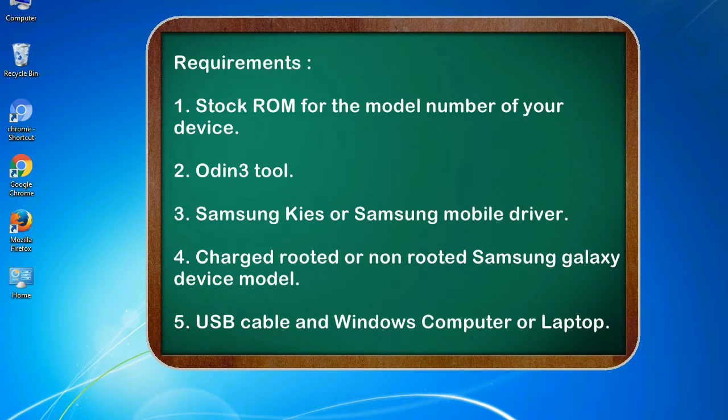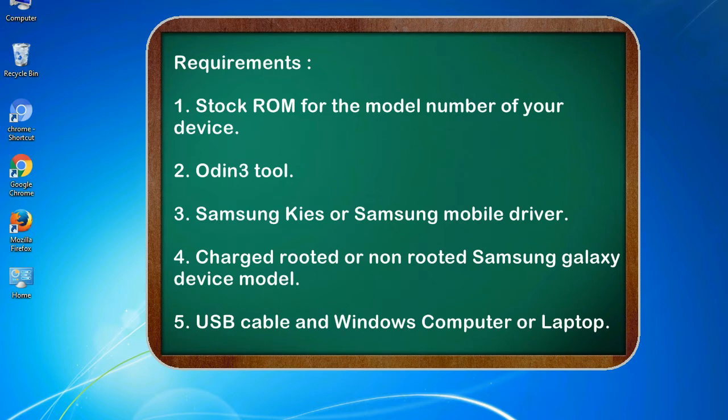Requirements: 1. Stock ROM for the model number of your device. 2. Odin 3 tool. 3. Samsung KIES or Samsung mobile driver. 4. Charged rooted or non-rooted Samsung Galaxy device model. 5. USB cable and Windows computer or laptop.